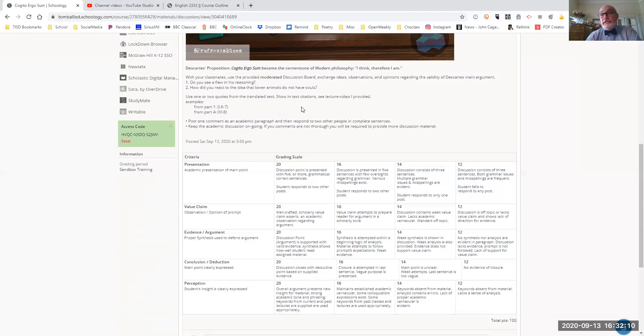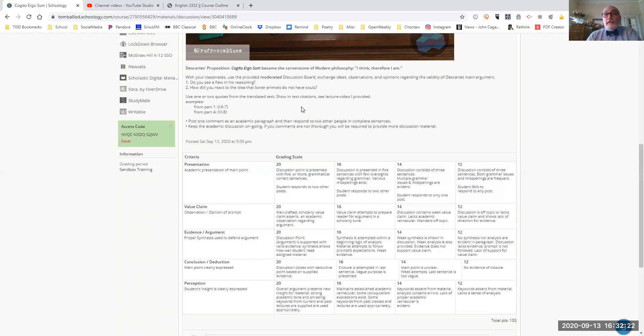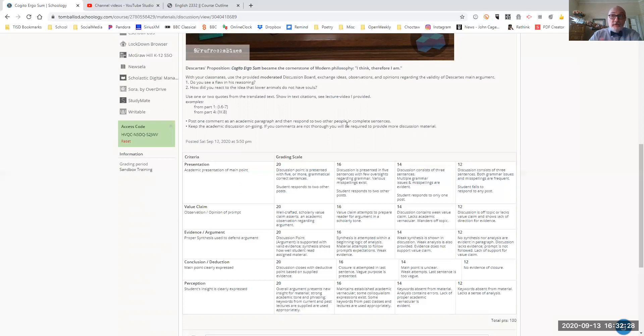So his main argument for this whole series of writing, I think, therefore I am. And you're looking at the evidence he provides you that defends that comment. This actual comment comes in part four, but you need part one in order to understand the references in part four.